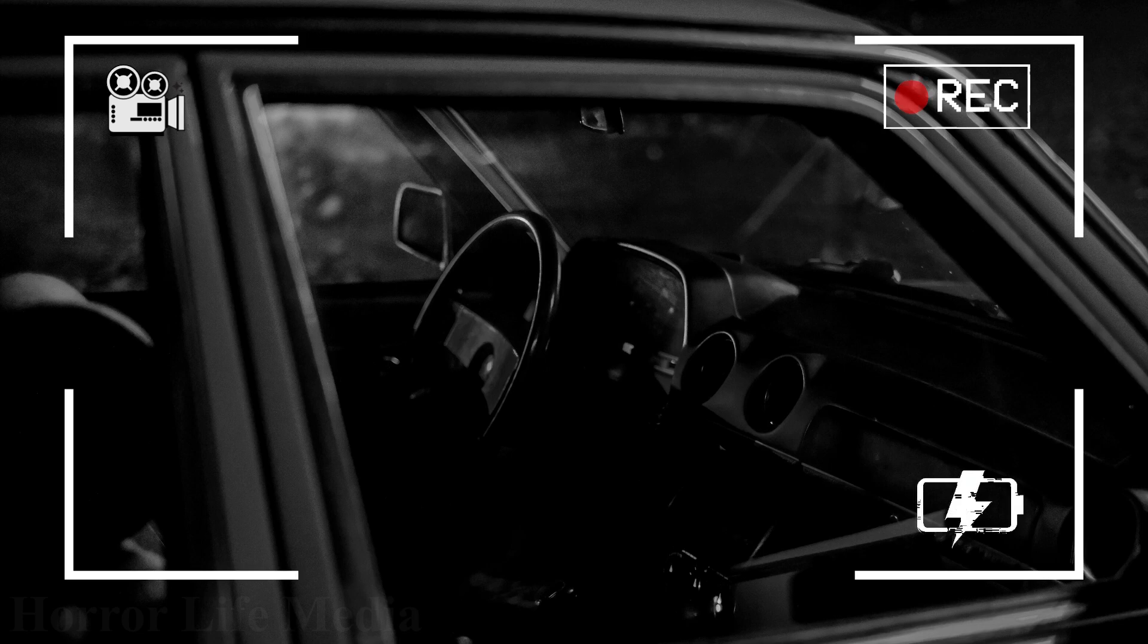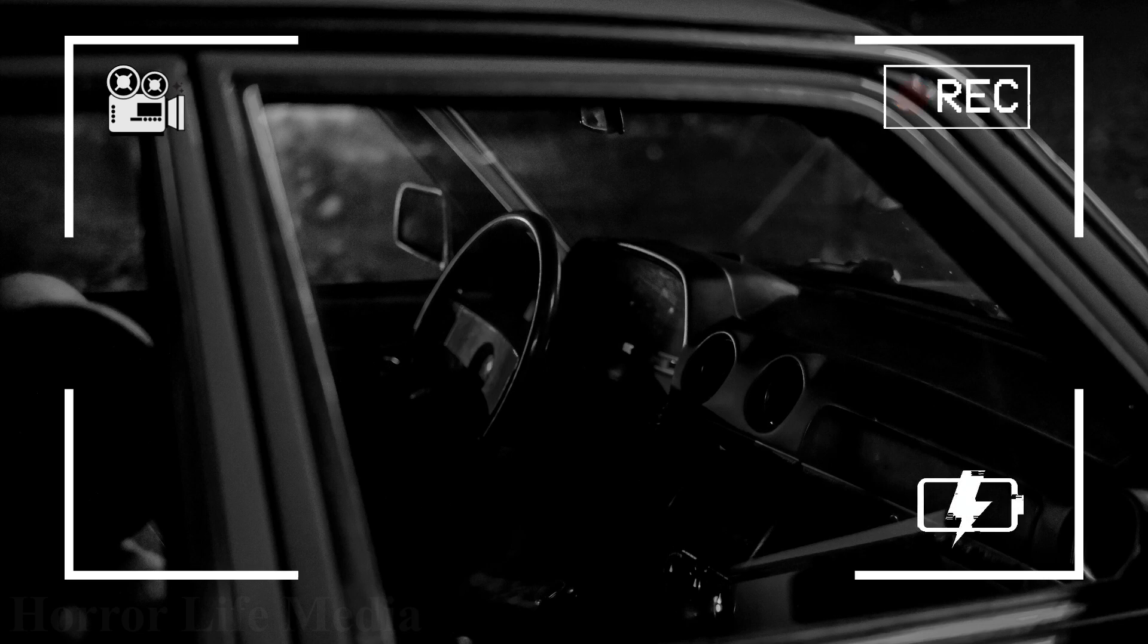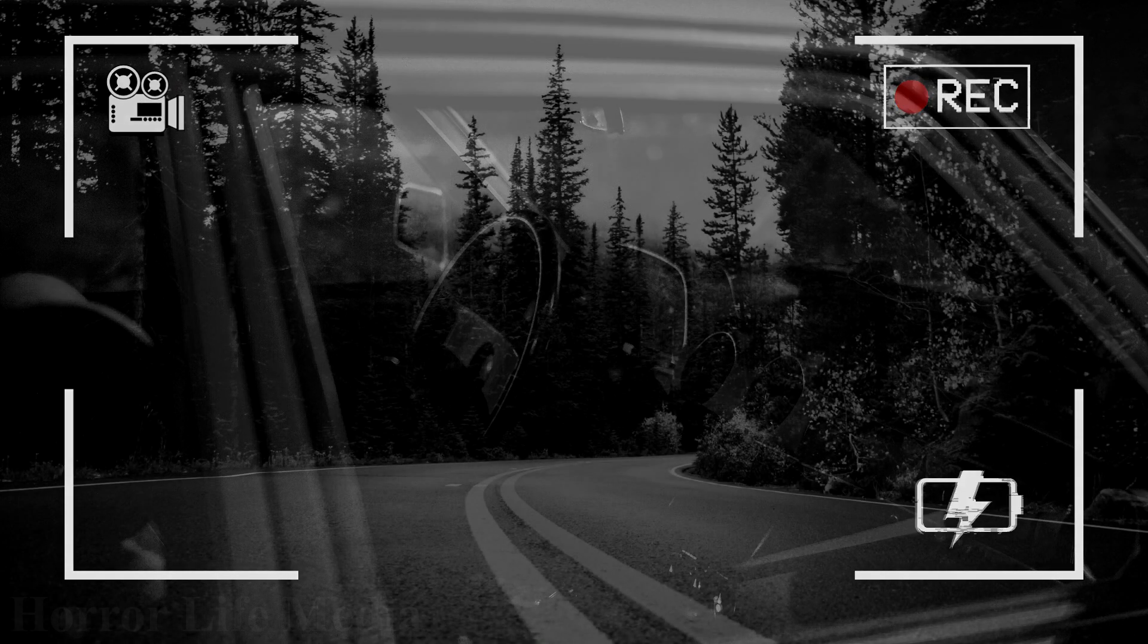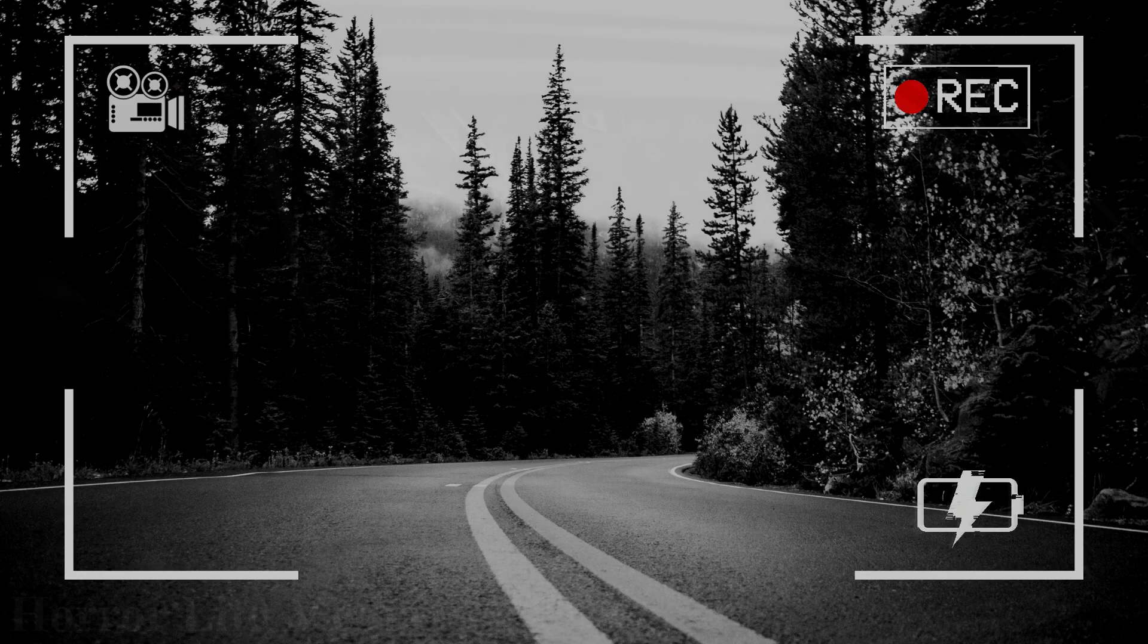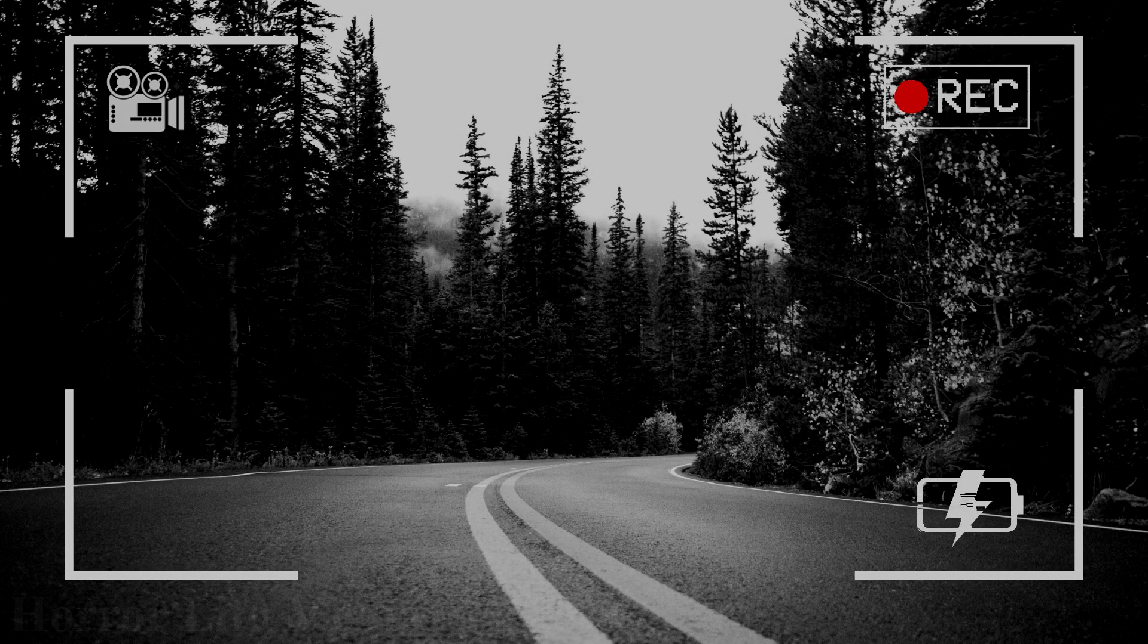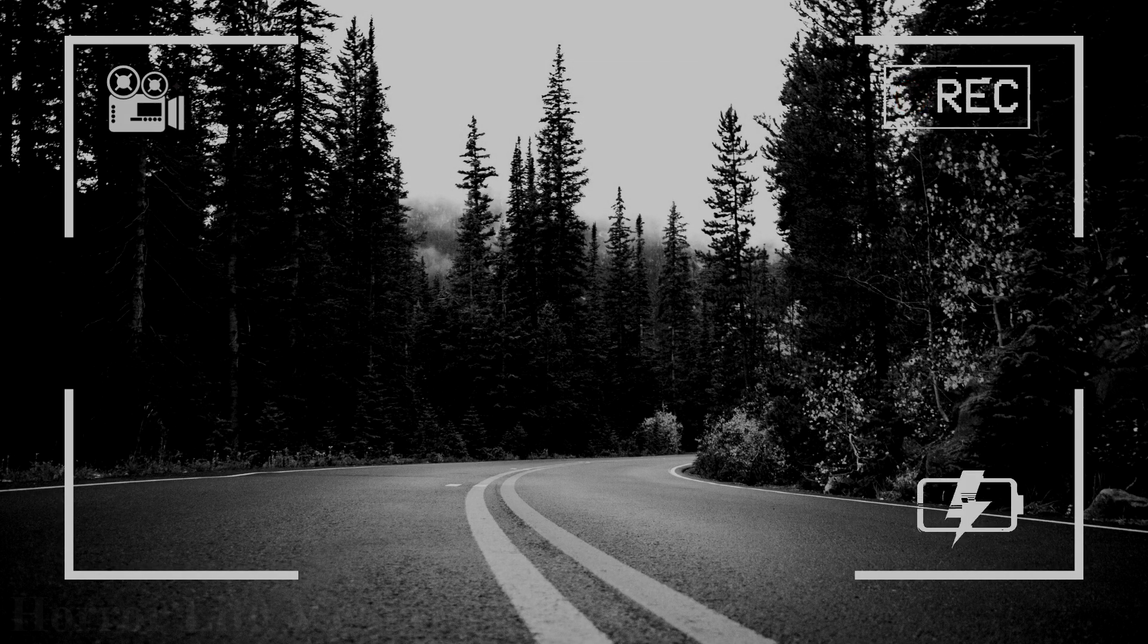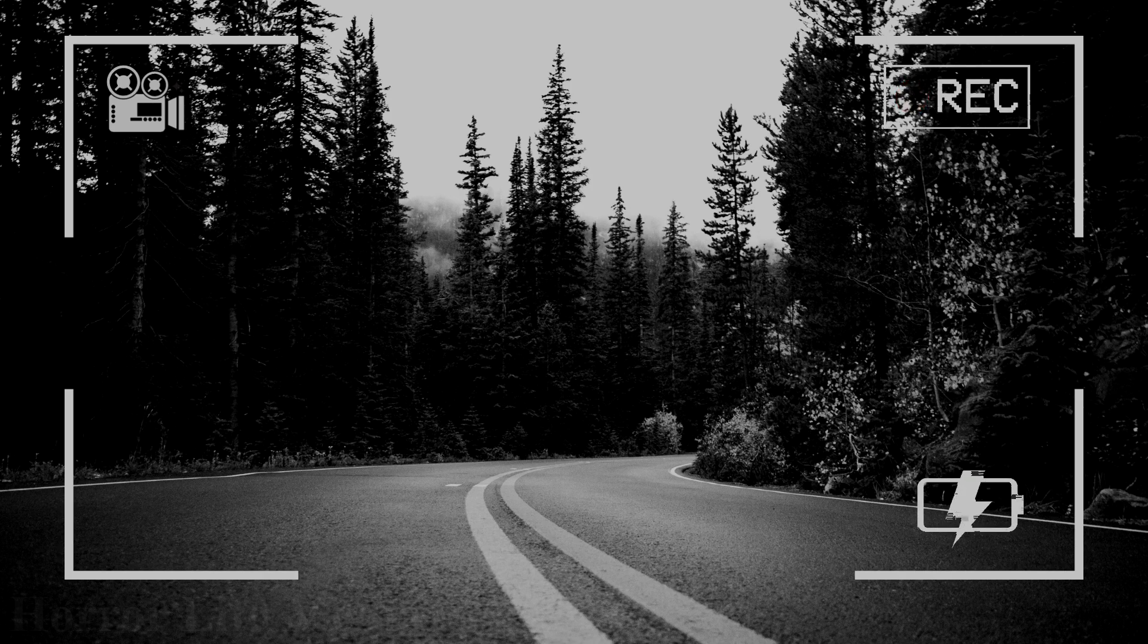As we were driving, she started to cry and said how abusive her boyfriend was, and that she was planning to leave him. I then said, it's your choice, and you should do what you think is good for you.